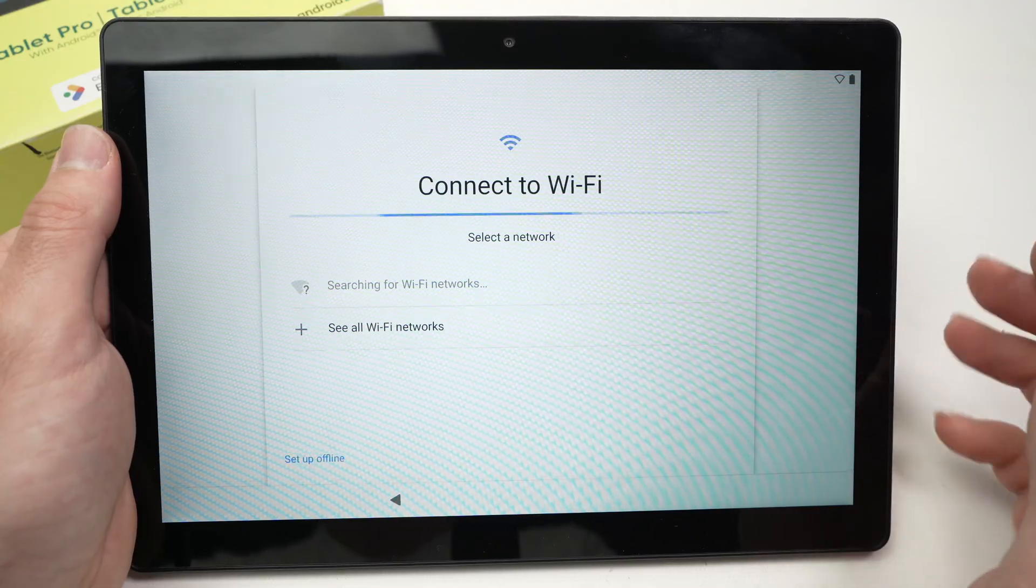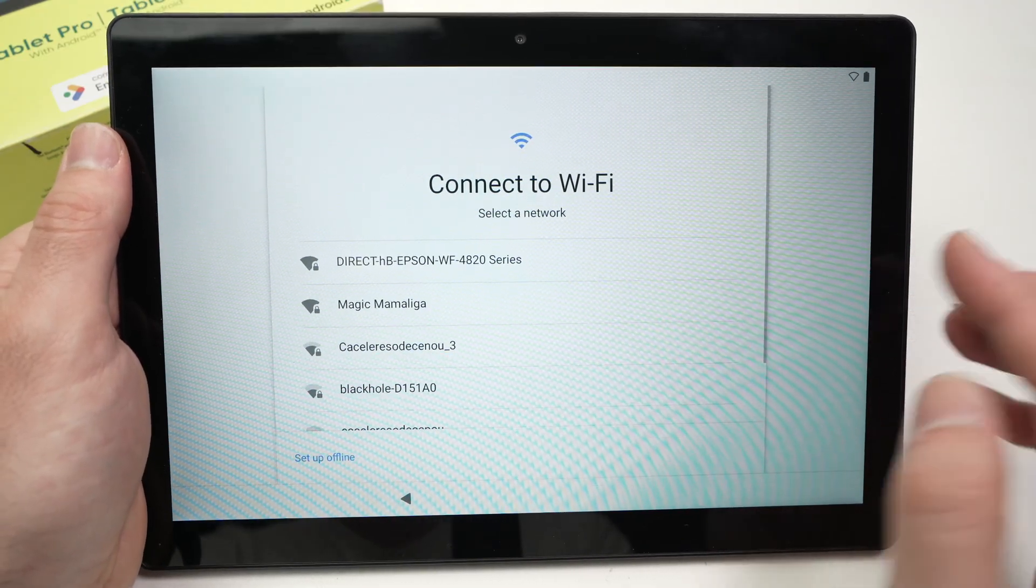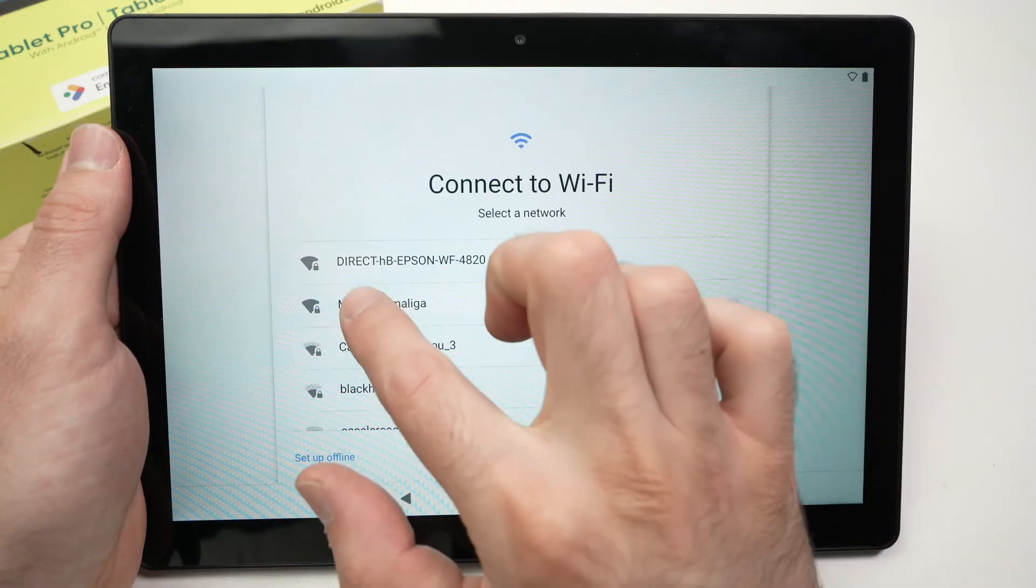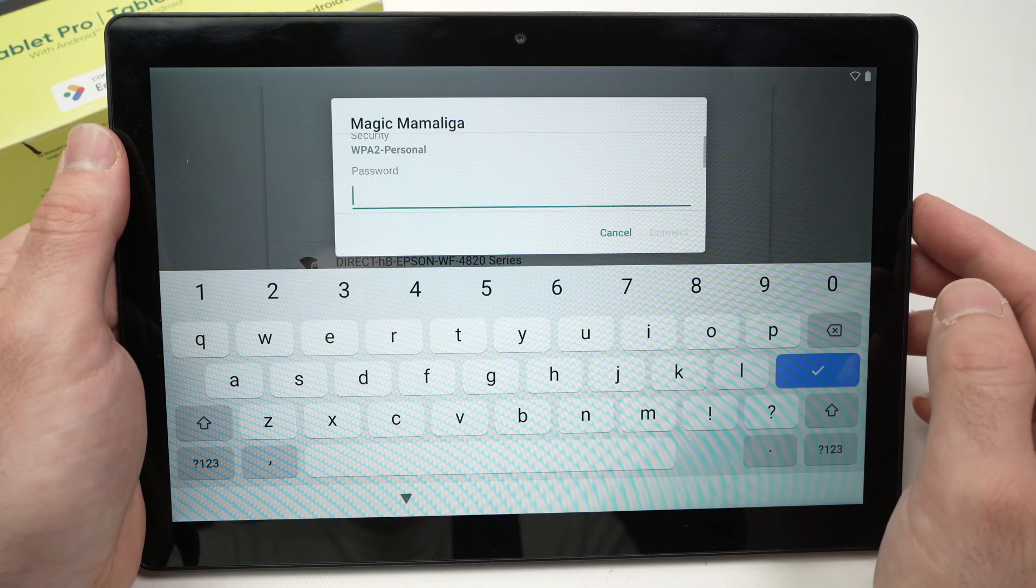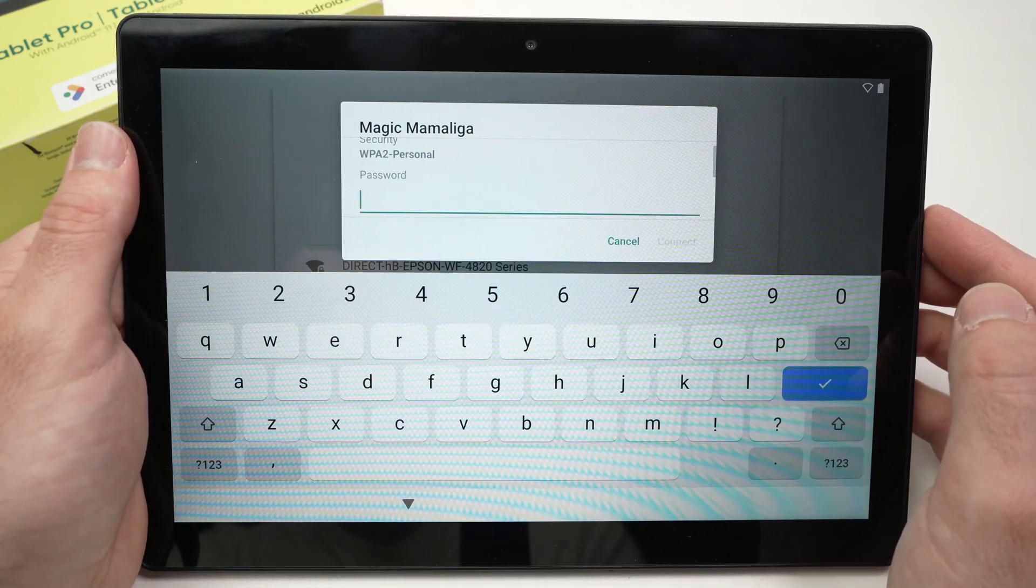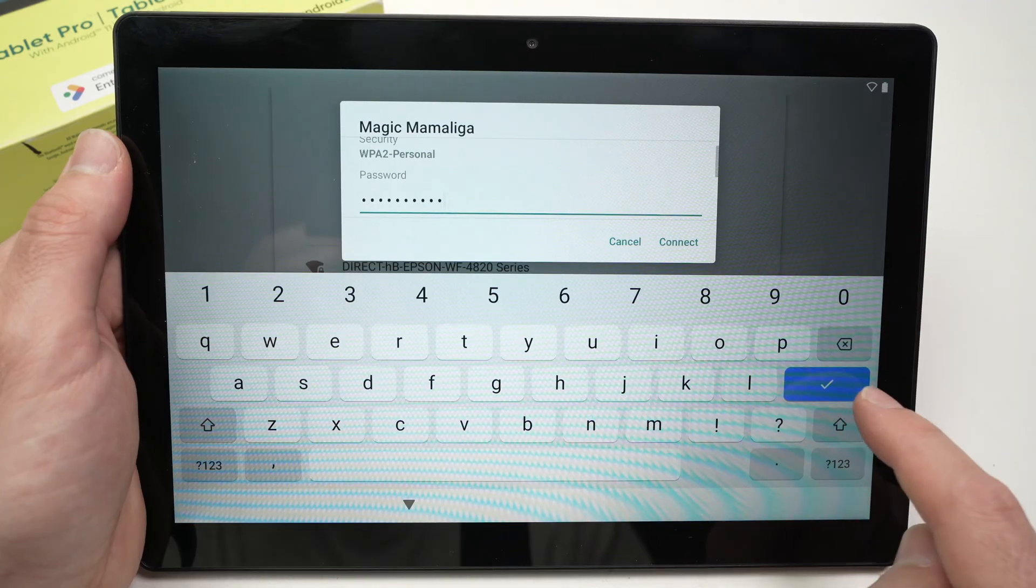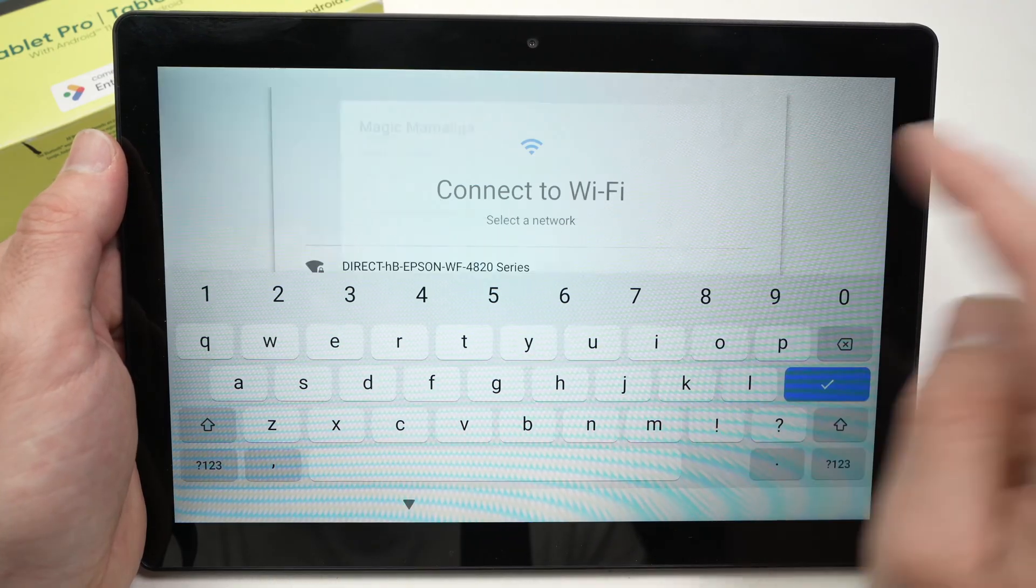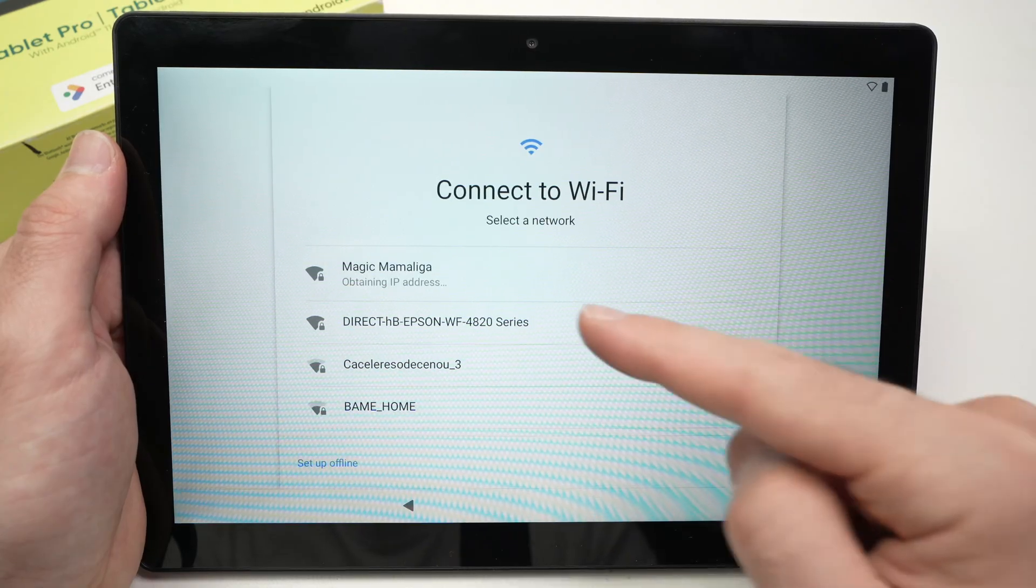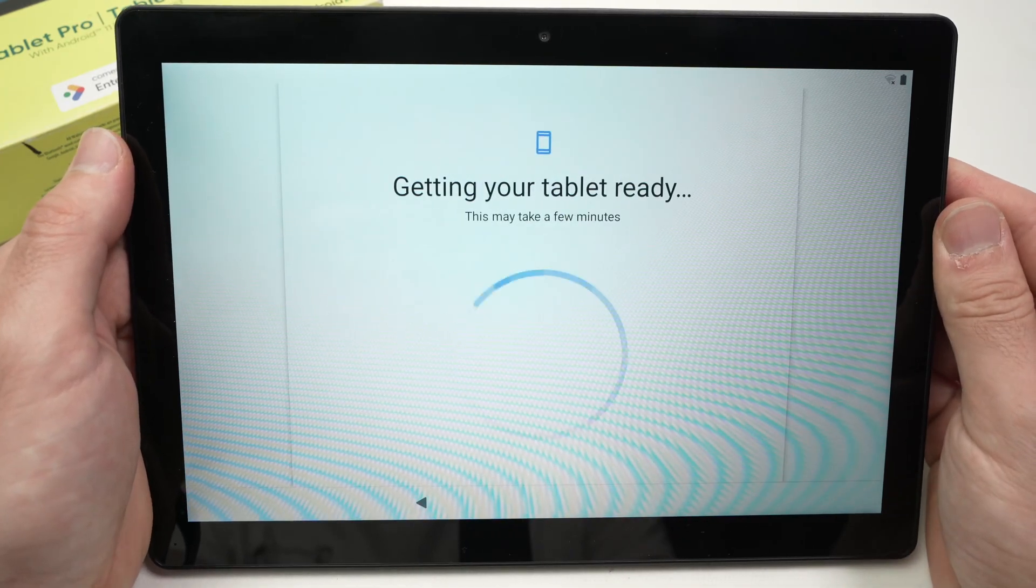Now it's time to connect your On tablet Pro to the internet. Select your Wi-Fi network from this list. Mine is this one, I'll click on it and now we have to type the password of the Wi-Fi network we have selected. Once the password has been typed, press the blue check mark or press connect. Now just wait until it connects, usually it should be under five seconds.